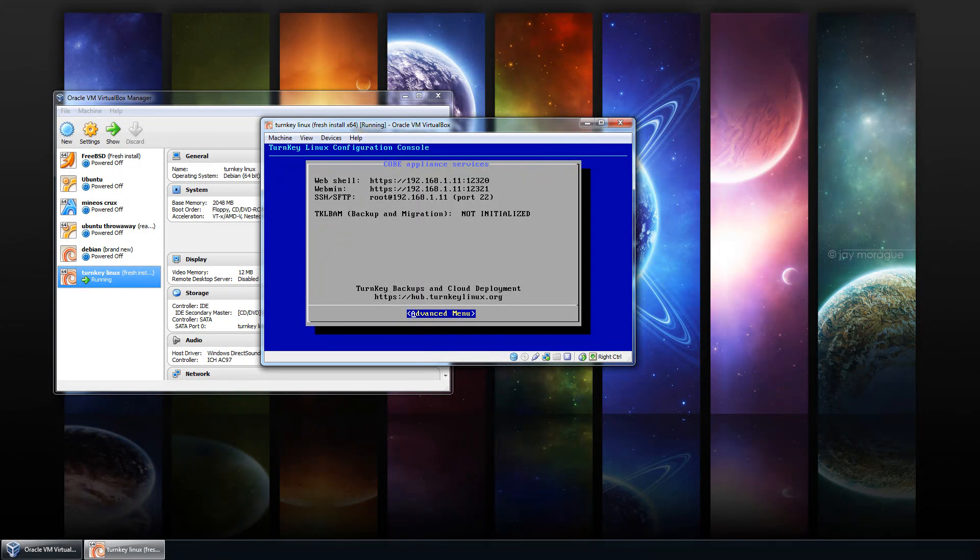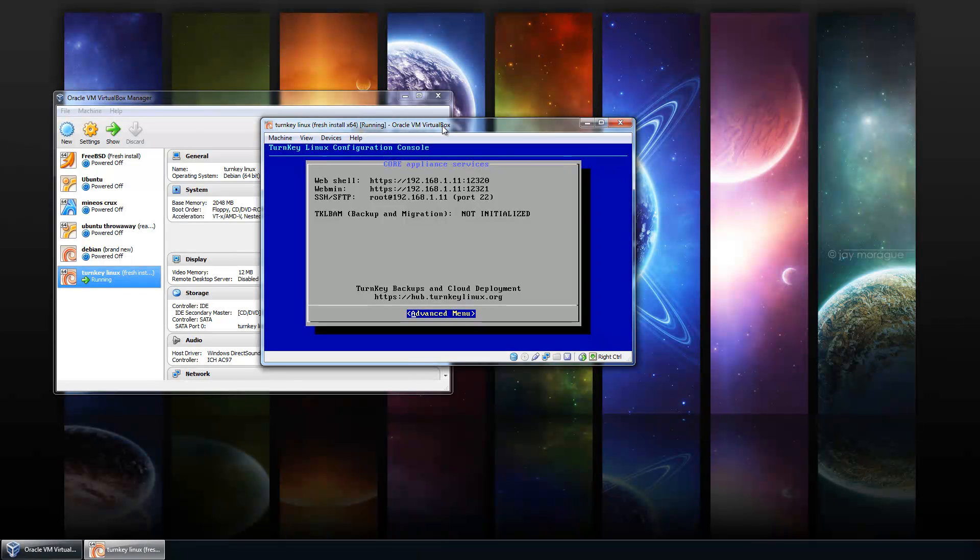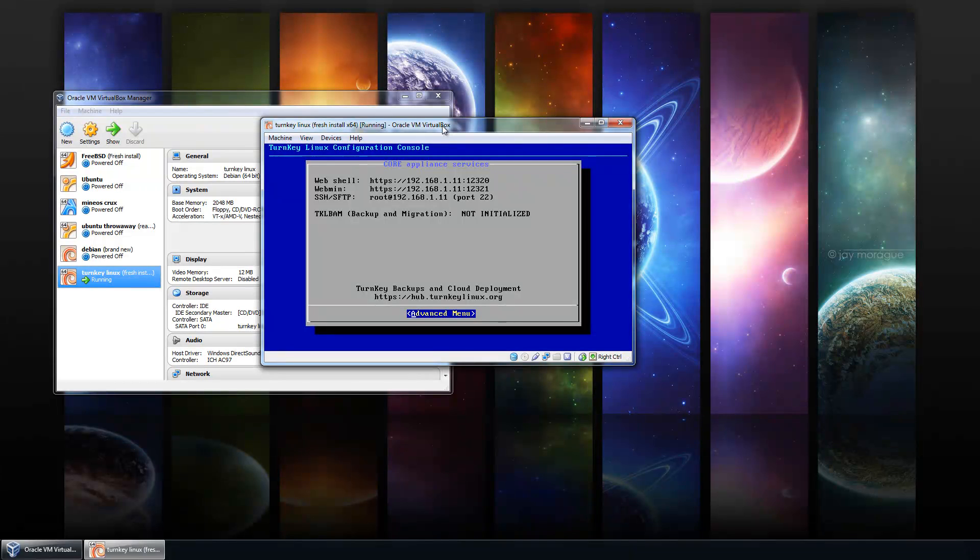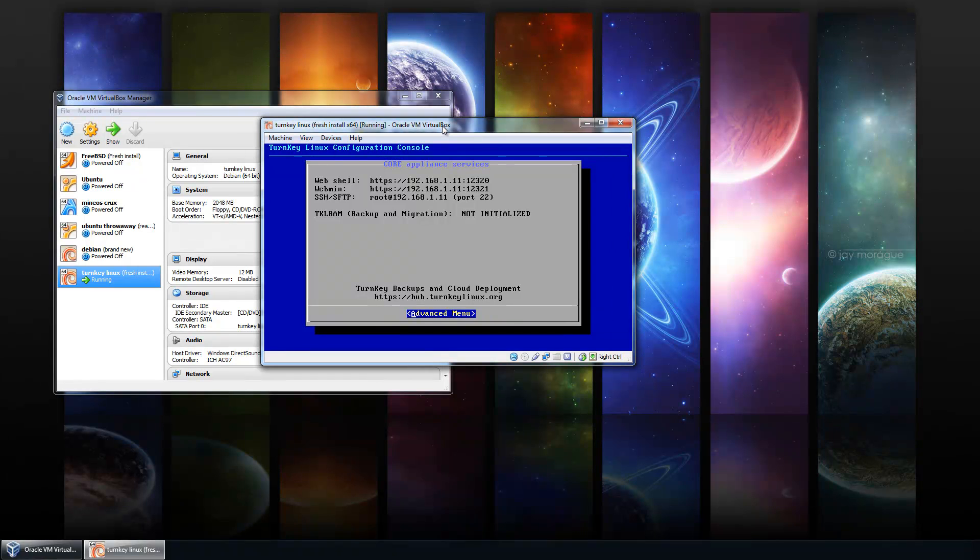All right, the first thing I did here is I went ahead and made an install of Turnkey Linux Core. Now, you don't have to use Core again. You can use any of the different appliances already available. In this case, you'll preferably want to use one of the more recent Weezy-based Debian images.